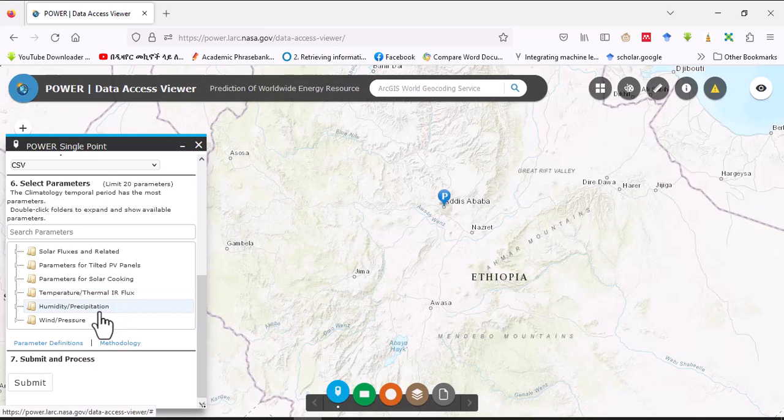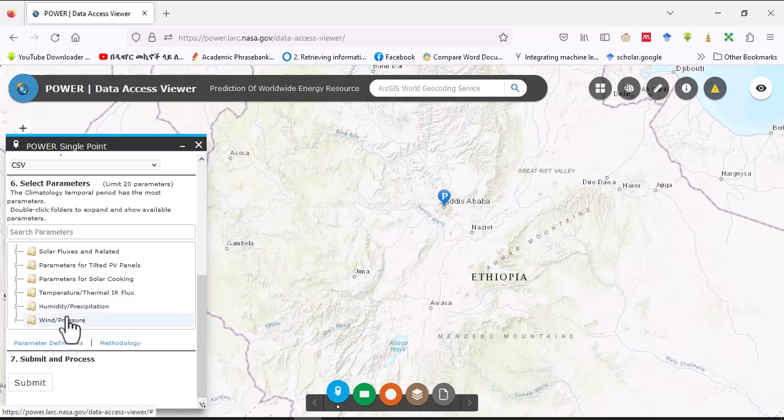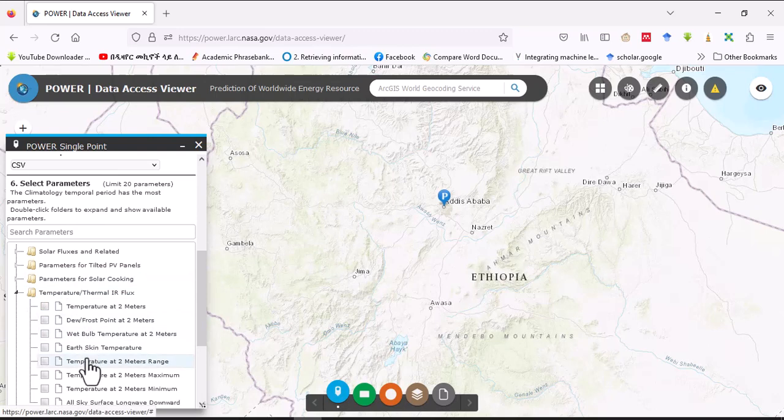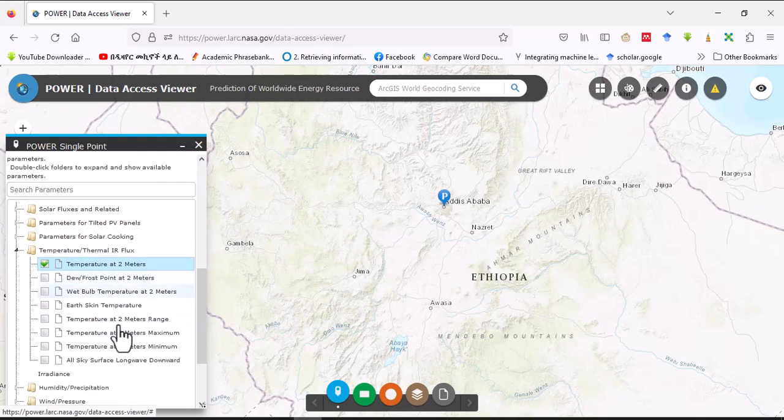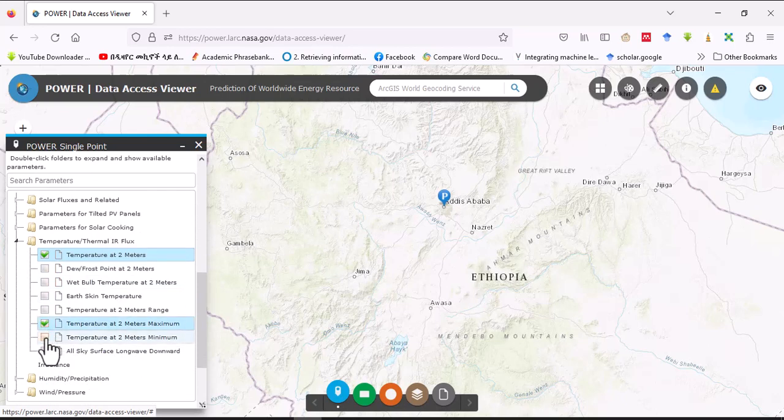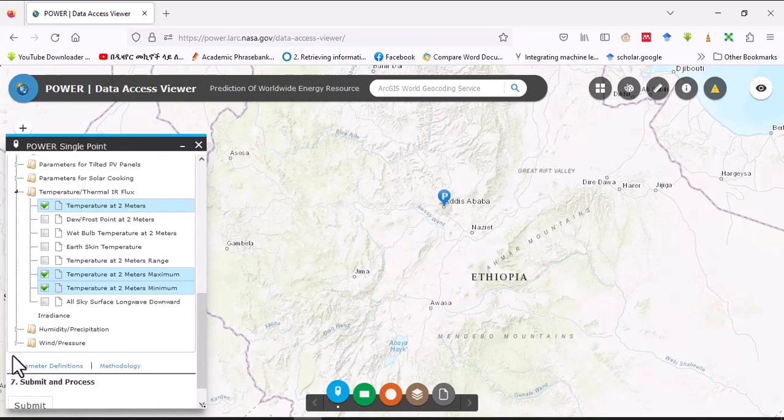Among those parameters, today we will download temperature parameters. Among several parameters that we have here, click here on temperature at 2 meters and temperature at 2 meters maximum and minimum, so those data will be downloaded.